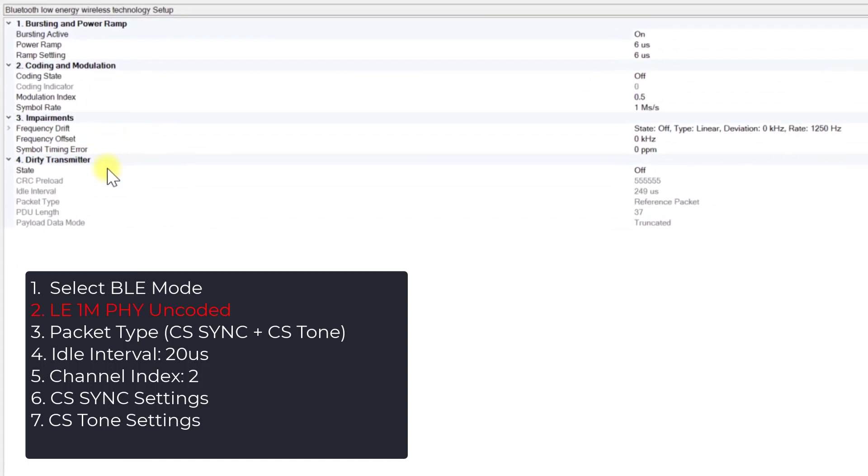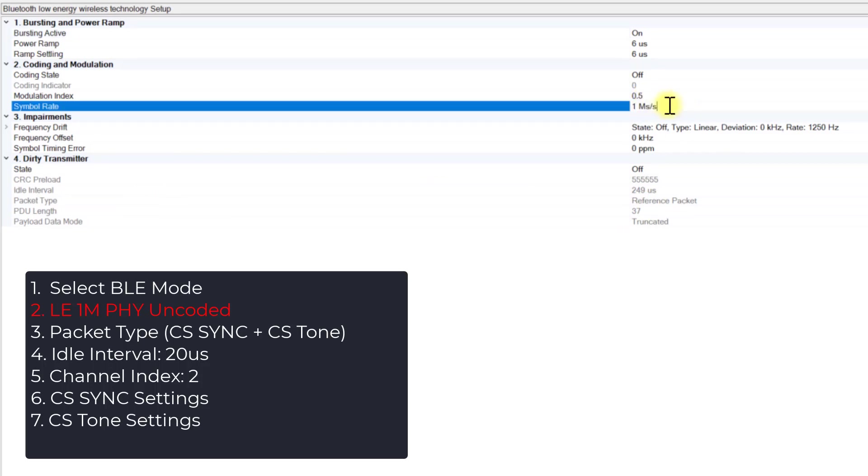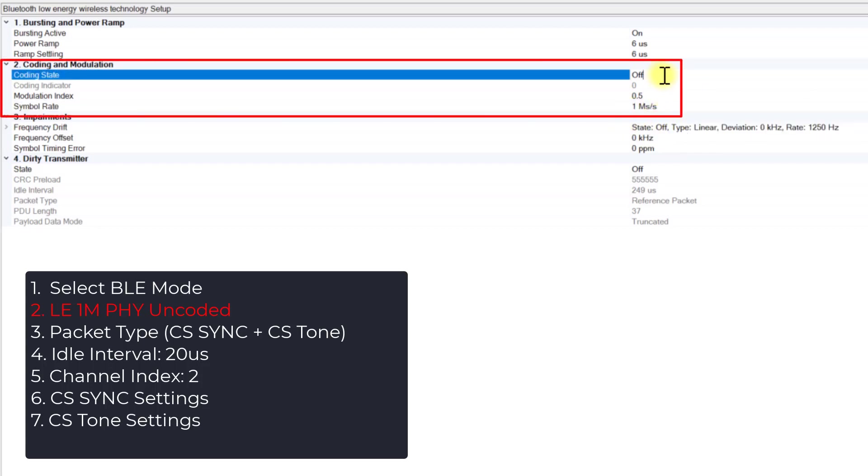Moving up to Step 2, navigate to the BLE subpage and configure the BLE 1 Meg physical encoded layer. In the Coding and Modulation settings, choose the symbol rate as 1 Meg symbols per second and ensure that the coding state is turned off.